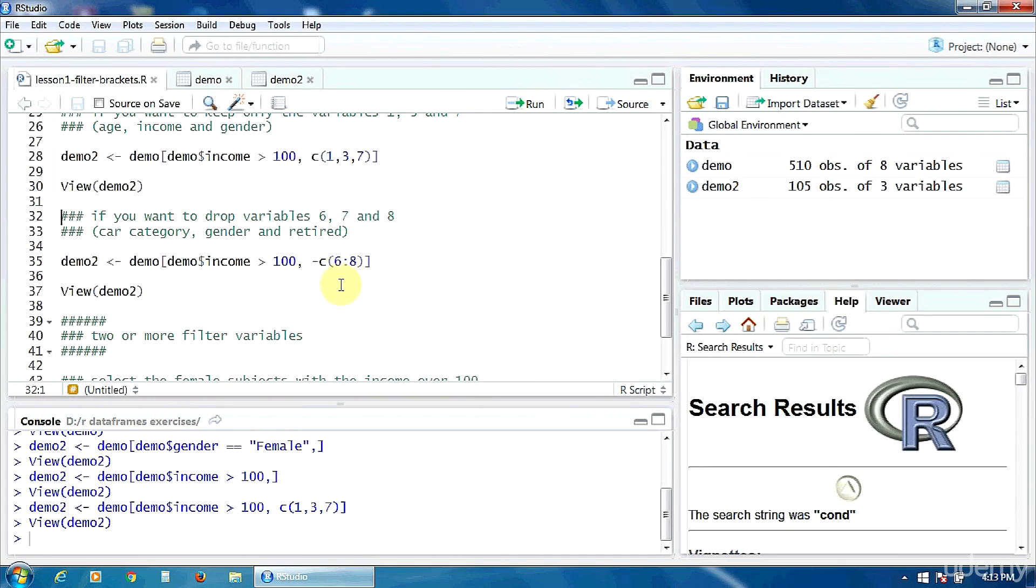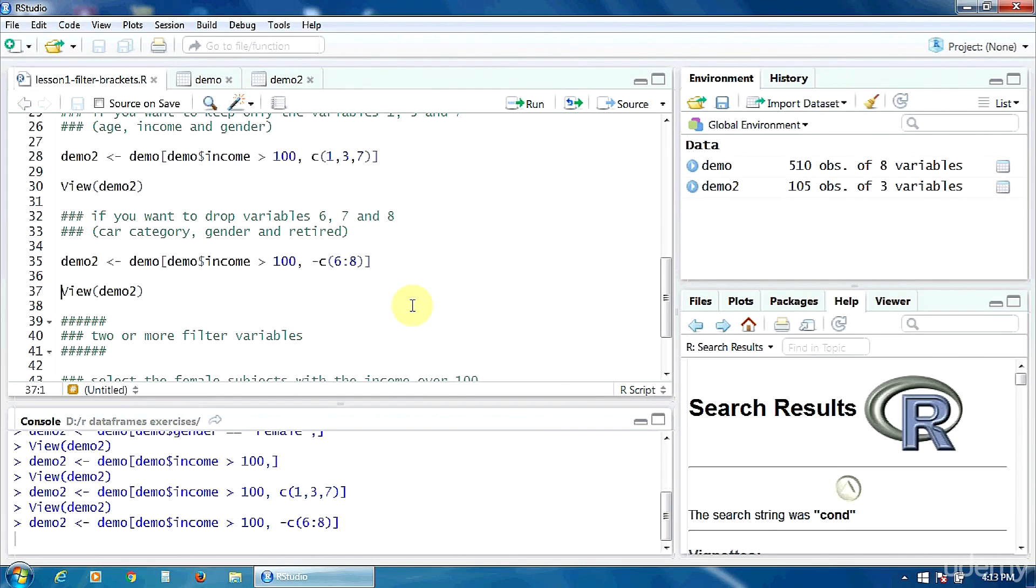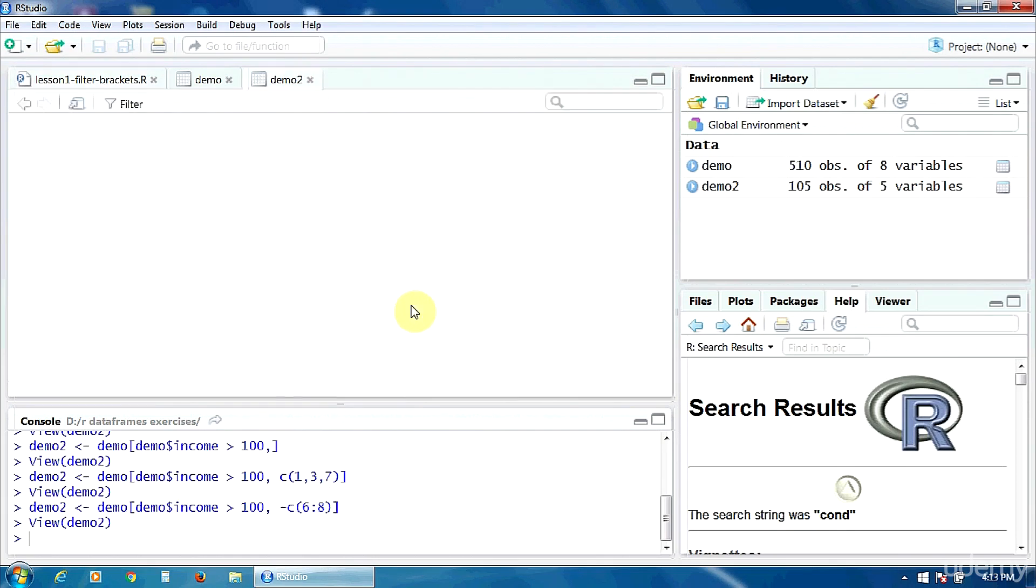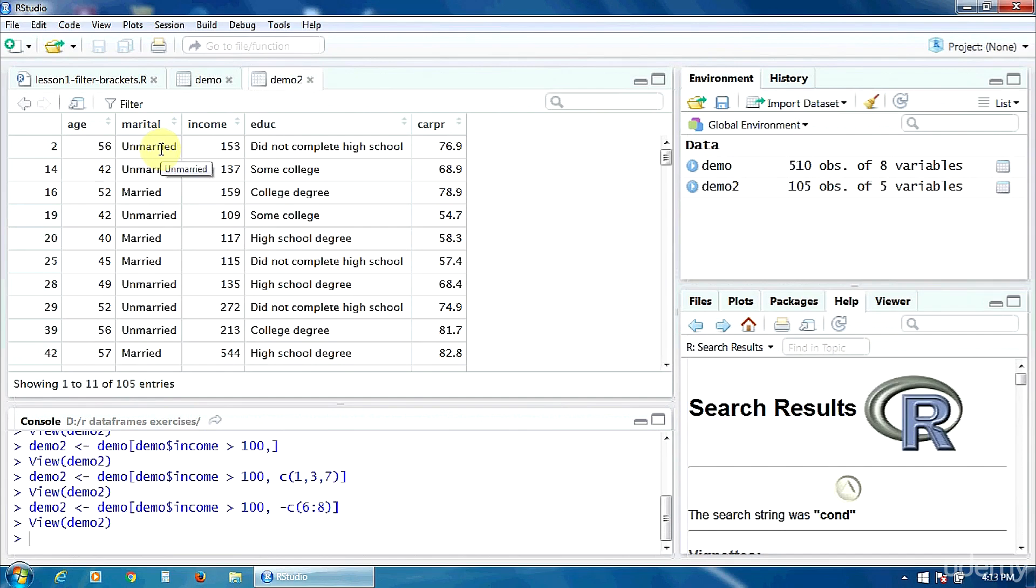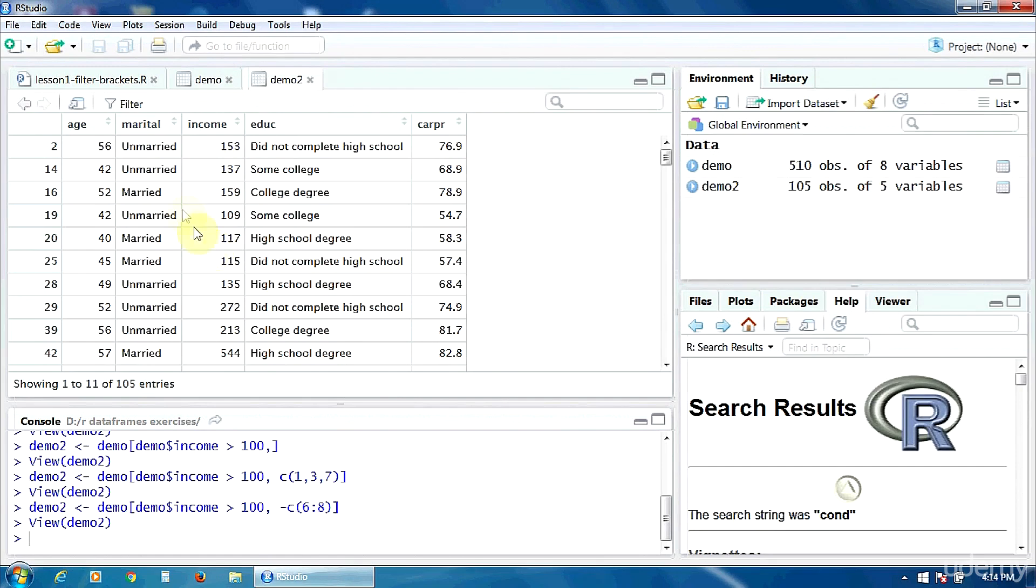Let's see what happens. Ctrl-Enter. And let's view our new data frame. As you notice, only these variables age, marital, income, education, and car price were retained. The other variables were removed. And of course, again, all the incomes on this column are greater than 100.